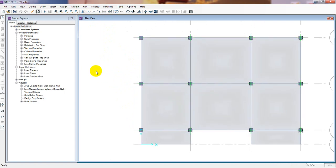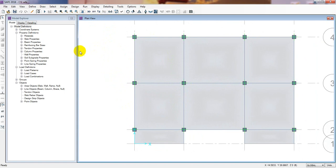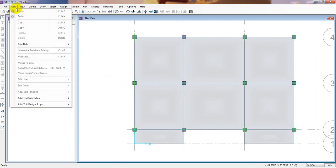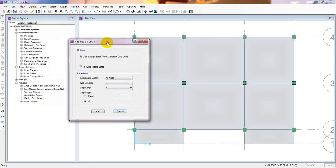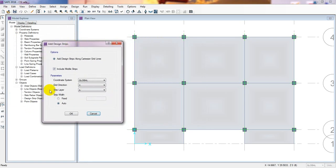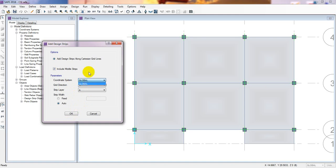Before design, we have to go to the strip identifier. To define a strip, go to Edit, then Add or Edit Design Strip, then click Add Design Strip. I recommend you use Auto — otherwise you would have to define the design strip manually. Our global direction is X and the strip layer is A. Click here, select Global, and include the middle strip with column strip, then press OK.